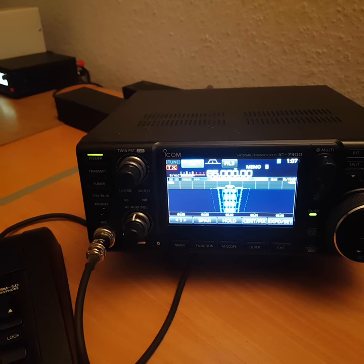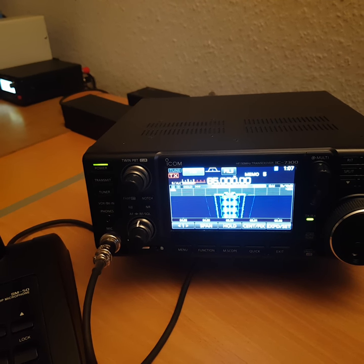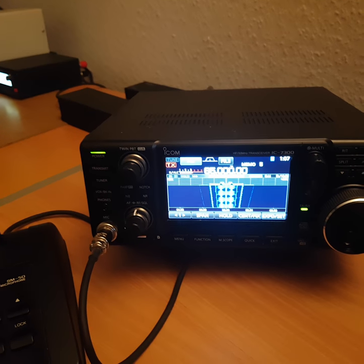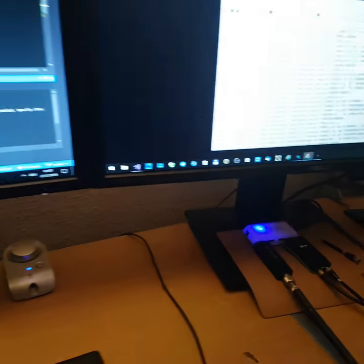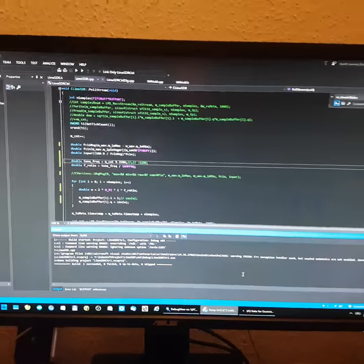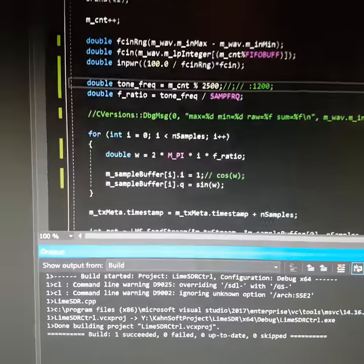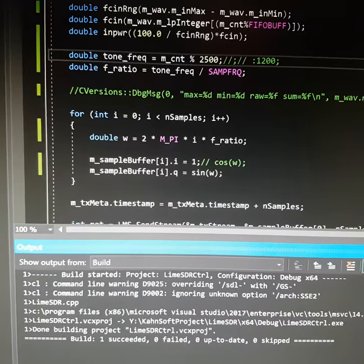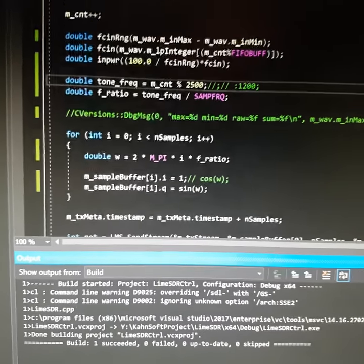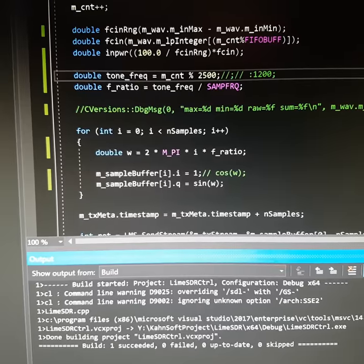You cannot use a WAV file and transmit or send it to the LimeSDR — that doesn't work. You must form the frequency and the amplitude with an FPGA-compatible data stream, like an IQ data transfer.